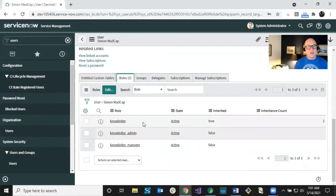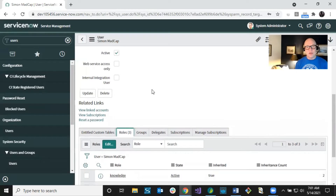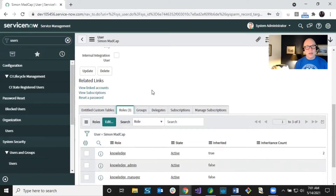The knowledge admin role connects the user to access control levels and permissions — it all links together. Theoretically you could use a different role, but we recommend knowledge admin because it's already set up with most of what that person needs. Now let's go into access control levels and talk about what some of these are — the knowledge admin role should already have most of them configured.